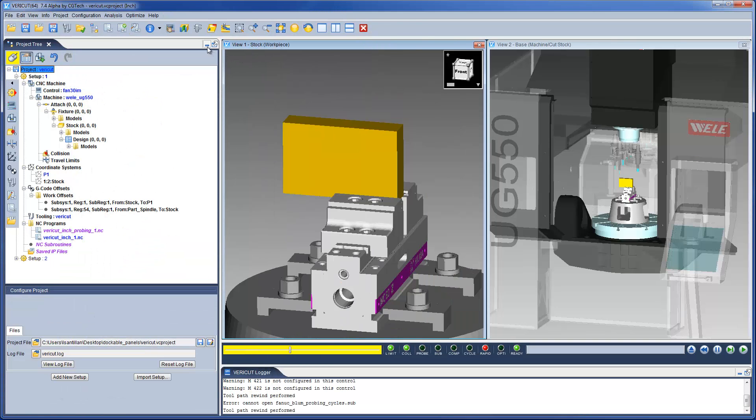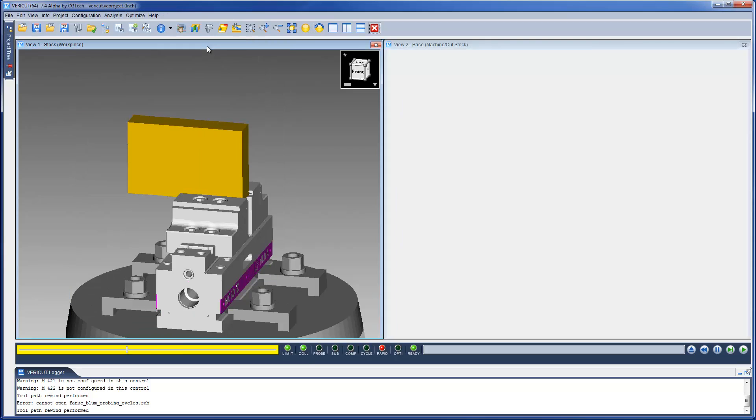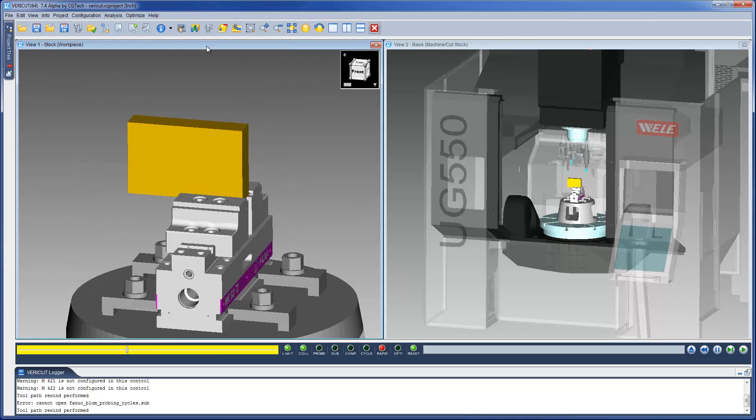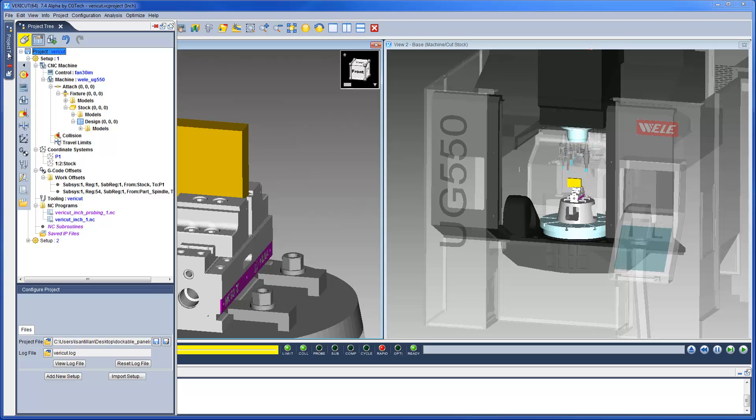The overlay icon will minimize the panel to give you quick access to that panel later. When you select the overlay, the panel will overlay on the VeriCut main window.